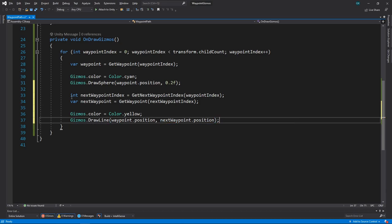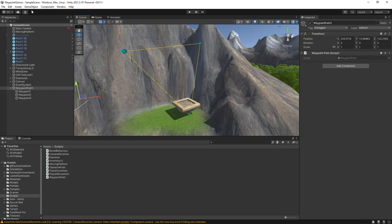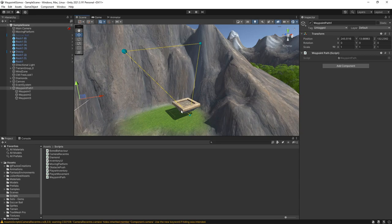Let's save this and switch back to Unity to take a look. Now we can see the lines showing the path the platform will take.